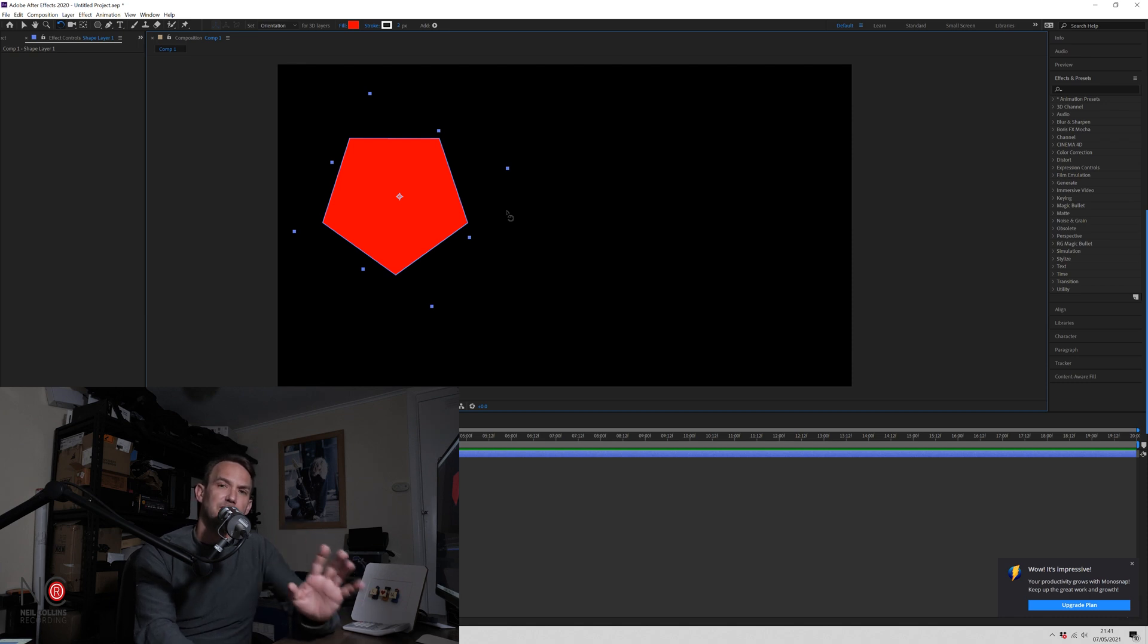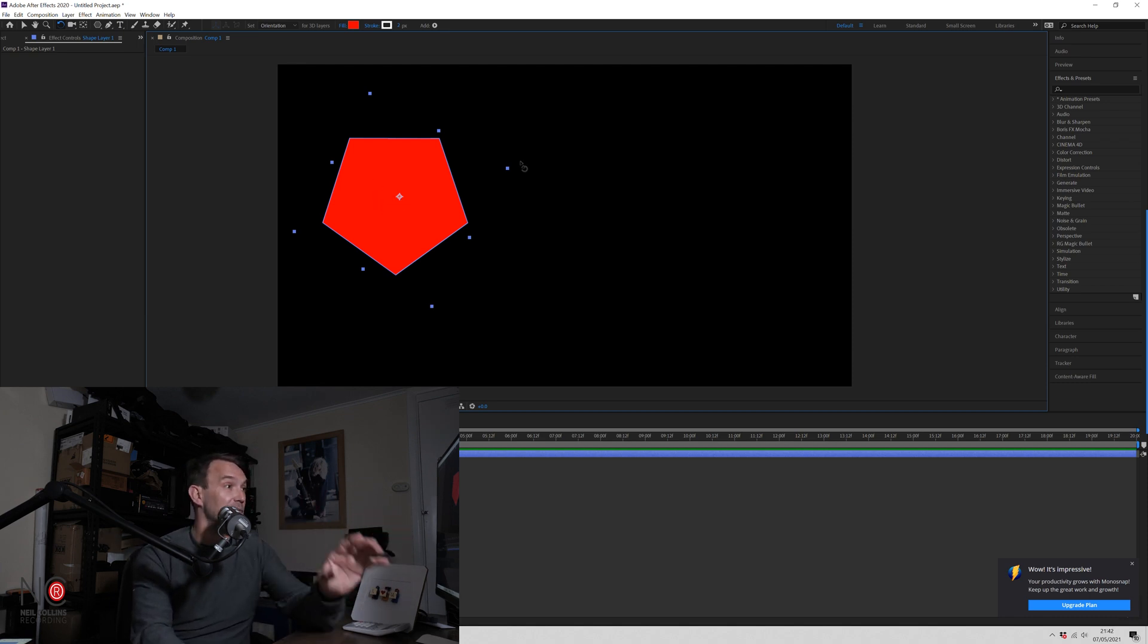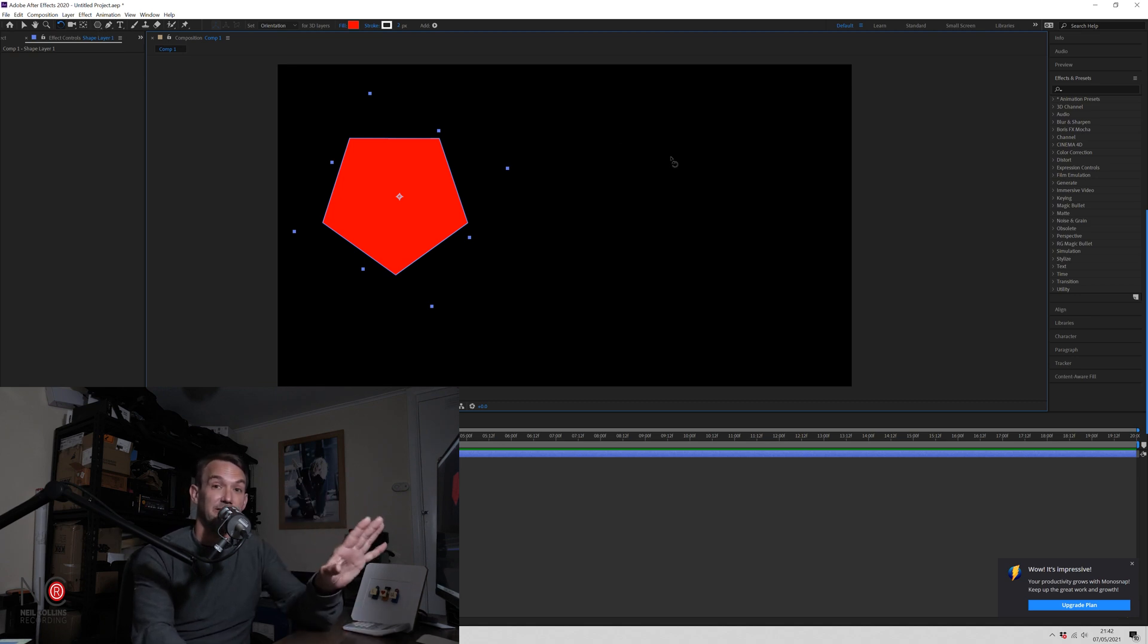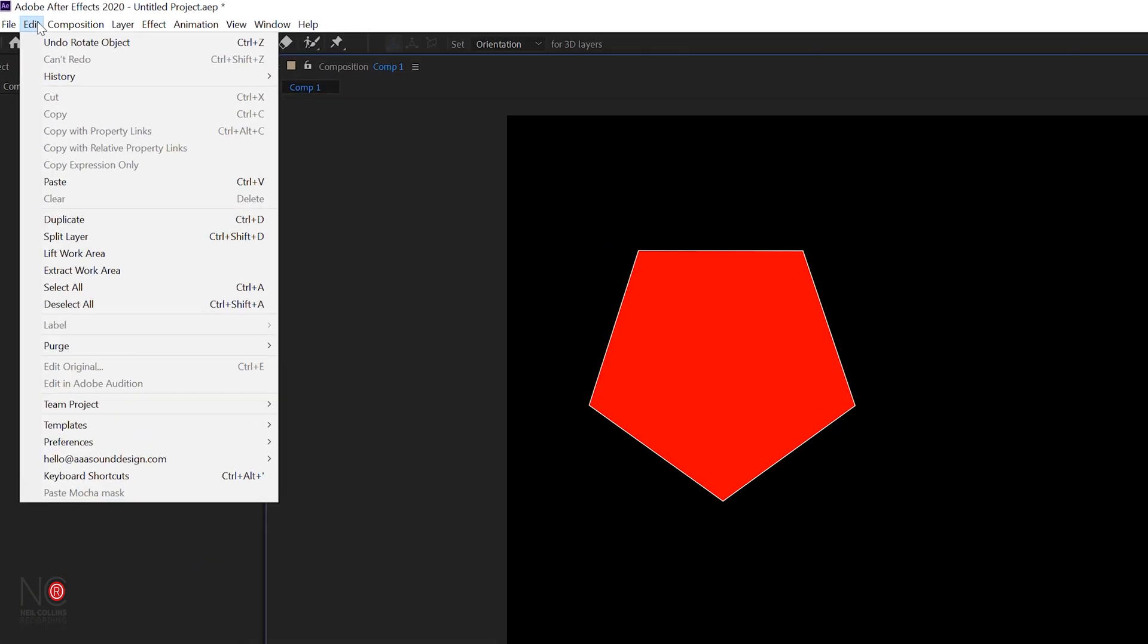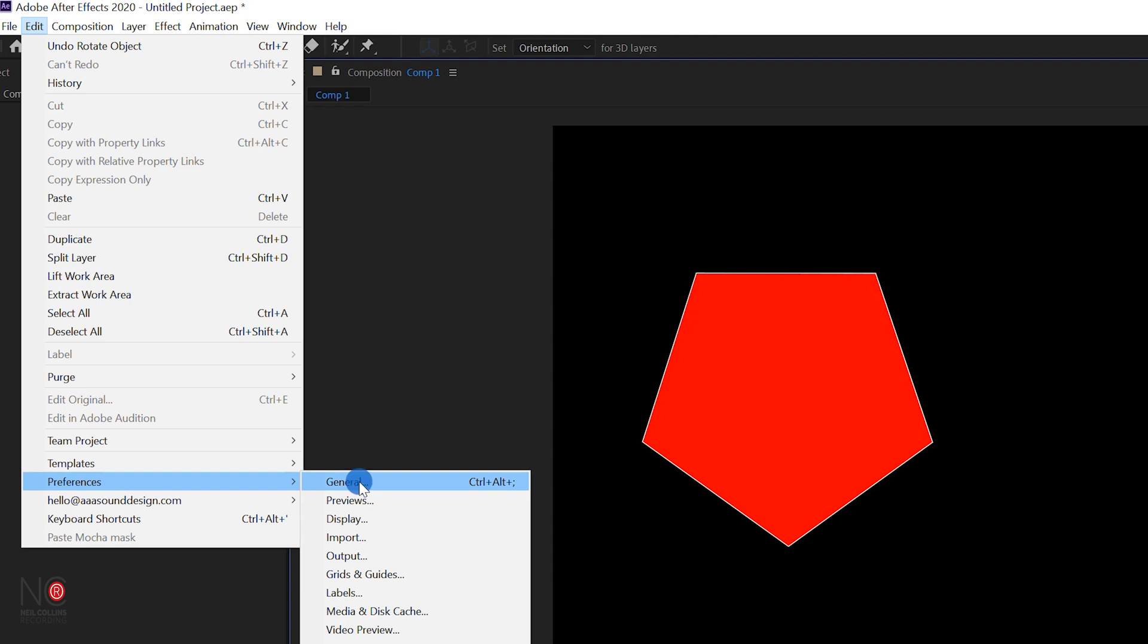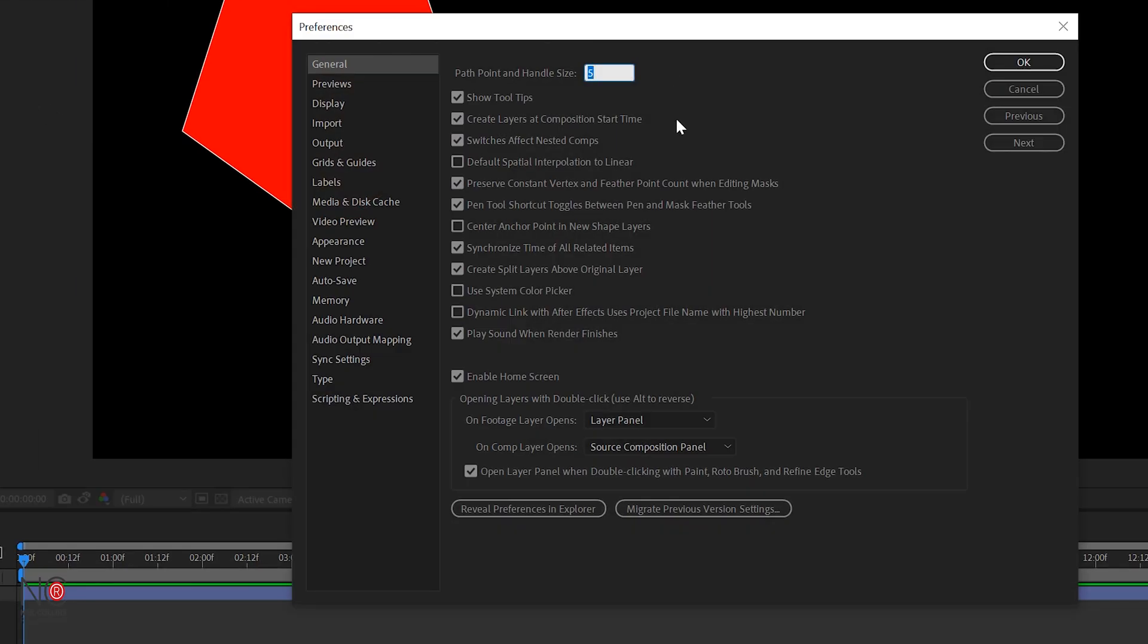If you want the default setting to be that the anchor point is in the center of the shape so that when you make another shape, the anchor point will be in the middle of the shape automatically, you can do that in your Preferences. So if you go to Edit, Preferences, go to General, and then if you click here, Center Anchor Point in New Shape Layers, and click OK.